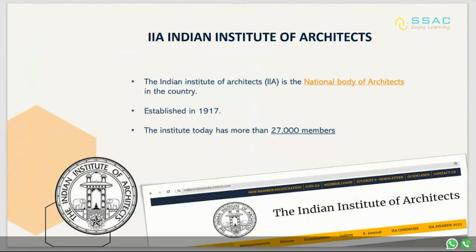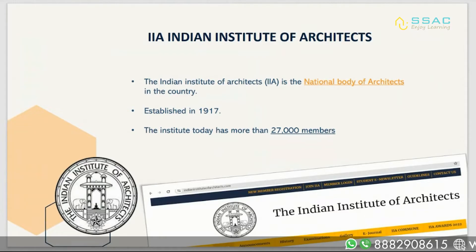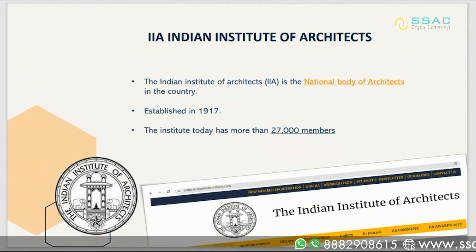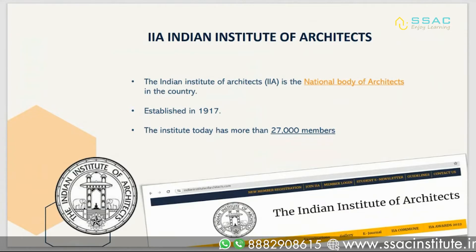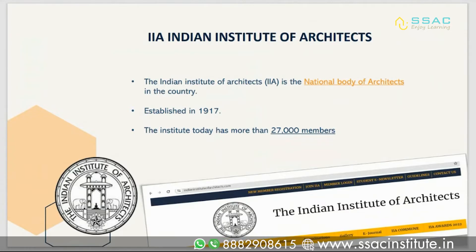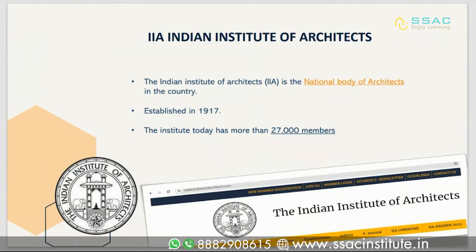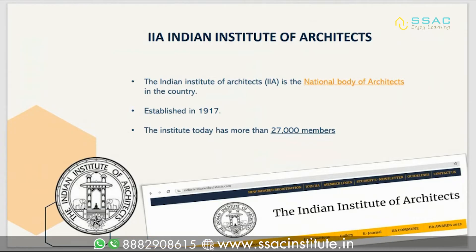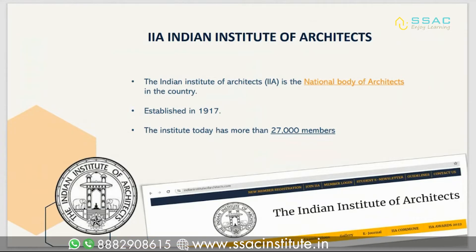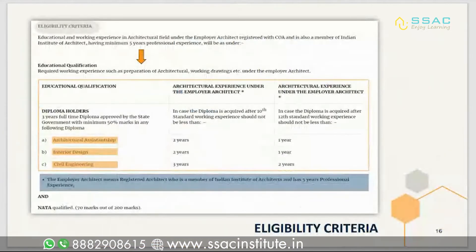Now let's talk about IIA — Indian Institute of Architects. The Indian Institute of Architects is the national body of architects in the country, established around 1917. The institute today has more than 27,000 members across the country.